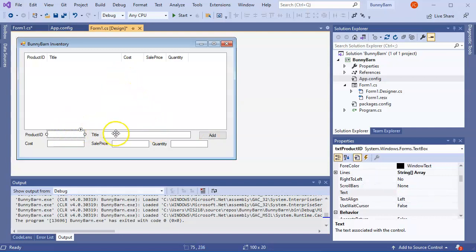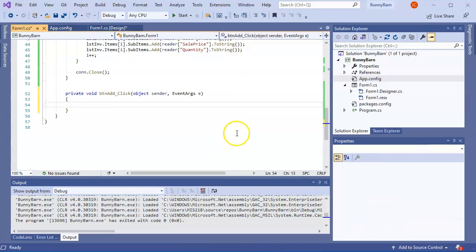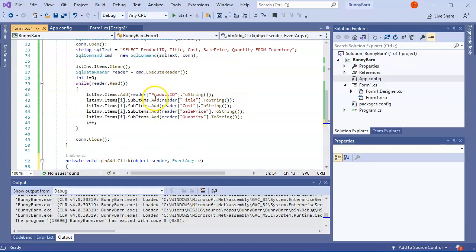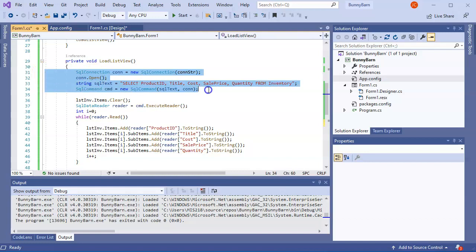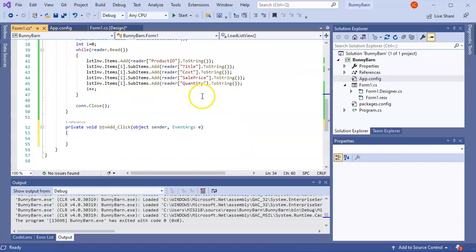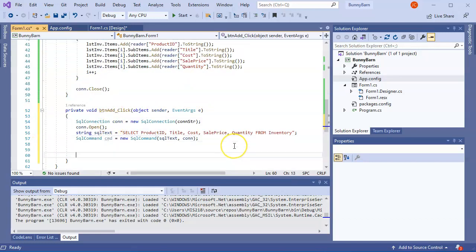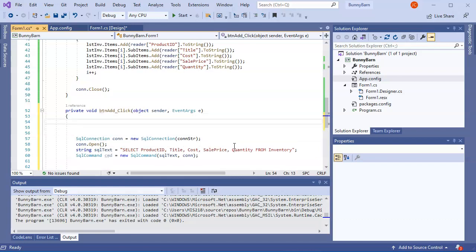I double-click the Add button to create its click handler. I reuse the same connection setup — SqlConnection, con.Open(), con.Close() at the end. I wrap the logic in a try/catch so that if parsing fails it doesn't crash the application.